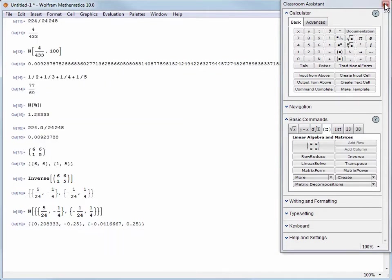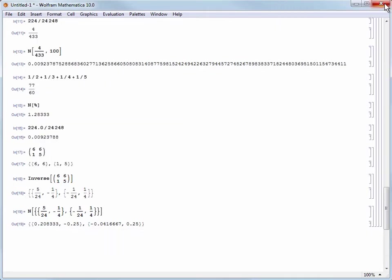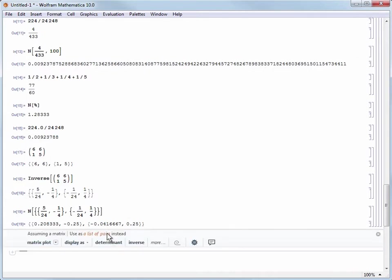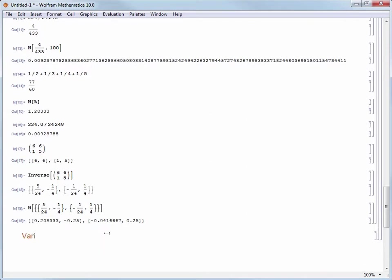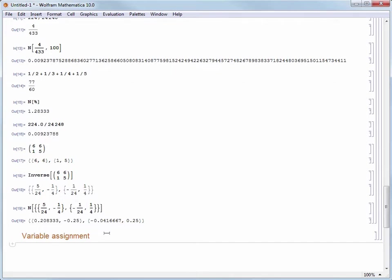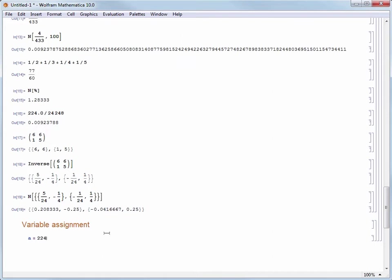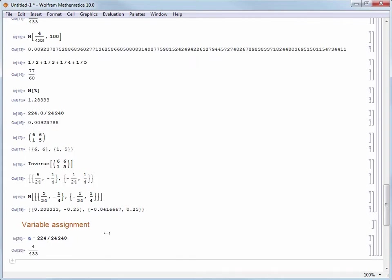Now that we've seen ways to feed output from one calculation into a new command, let's look at how to create variable assignments to store the results of operations. Let's create a new subsection called variable assignment. We'll create a variable named A and give it a value of 224 over 24,248 by entering A equals 224 divided by 24,248 and evaluating the result.